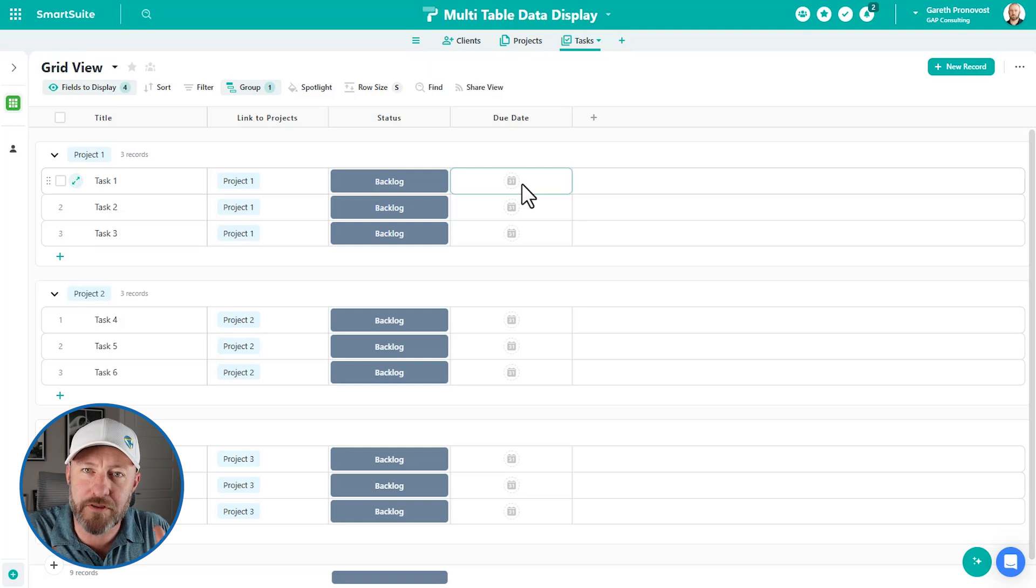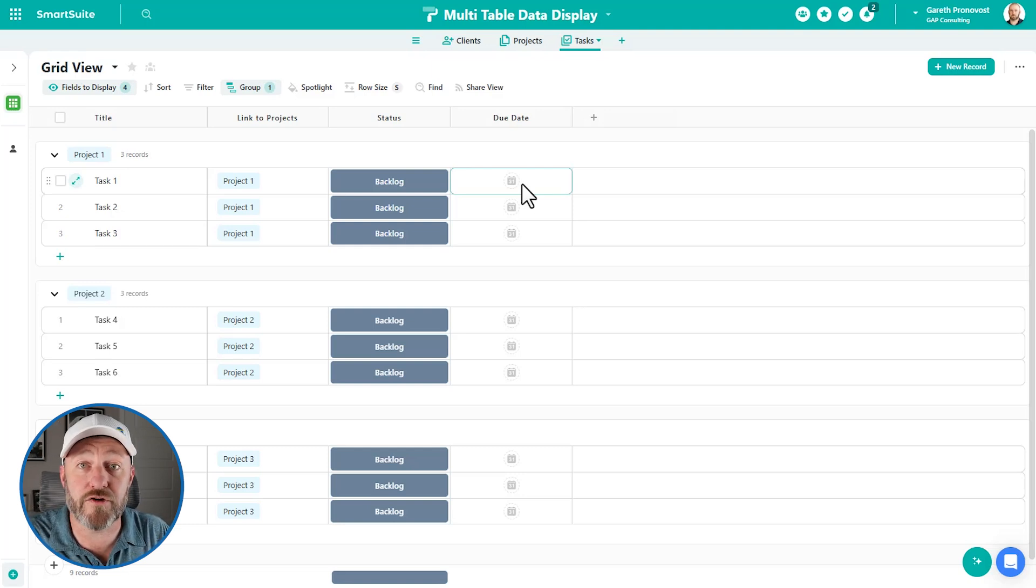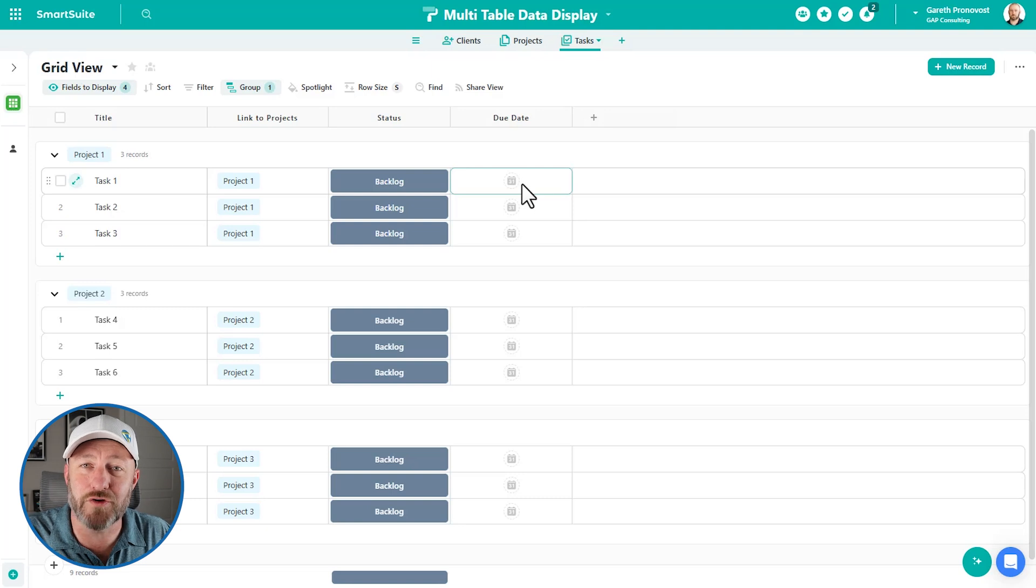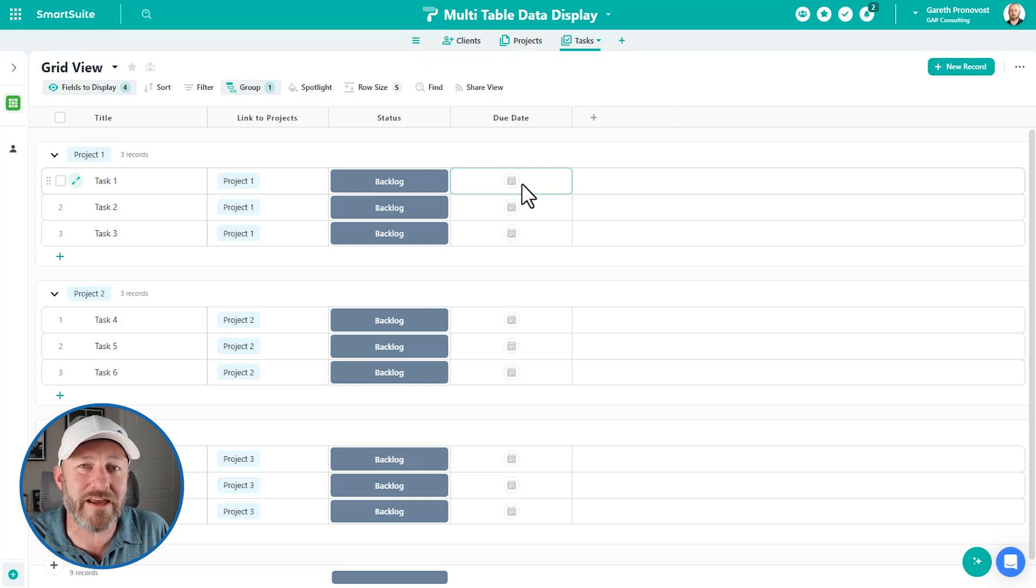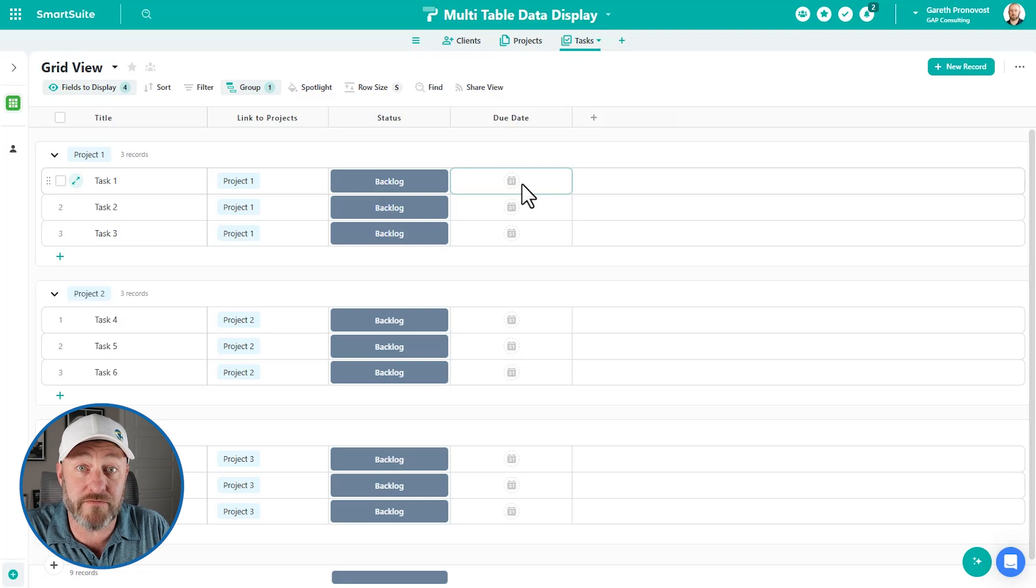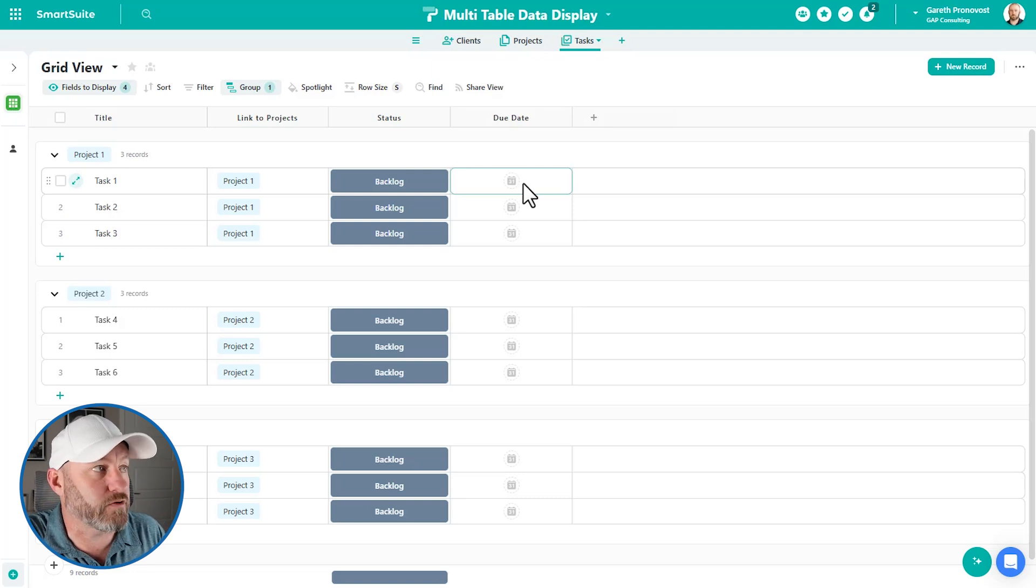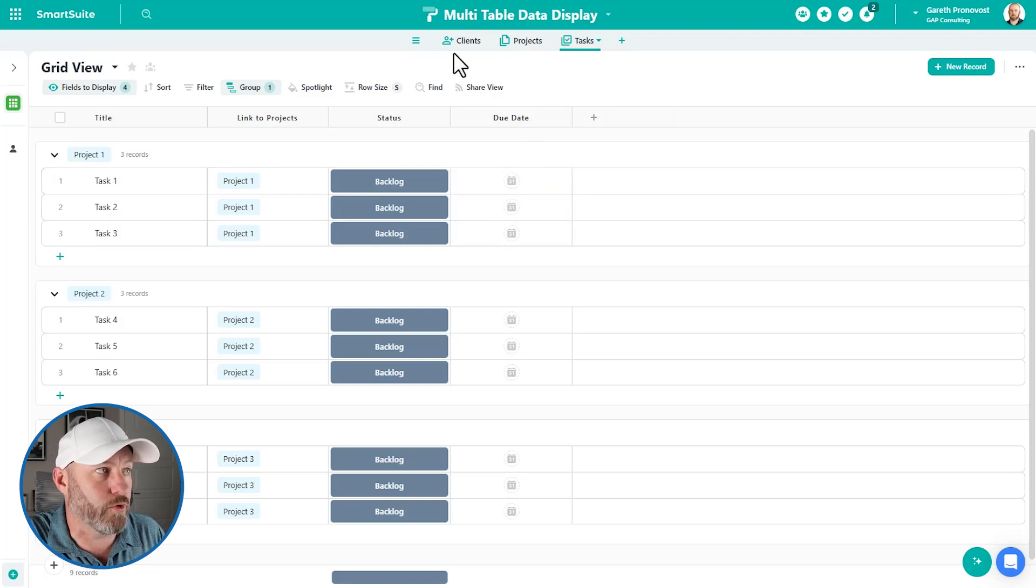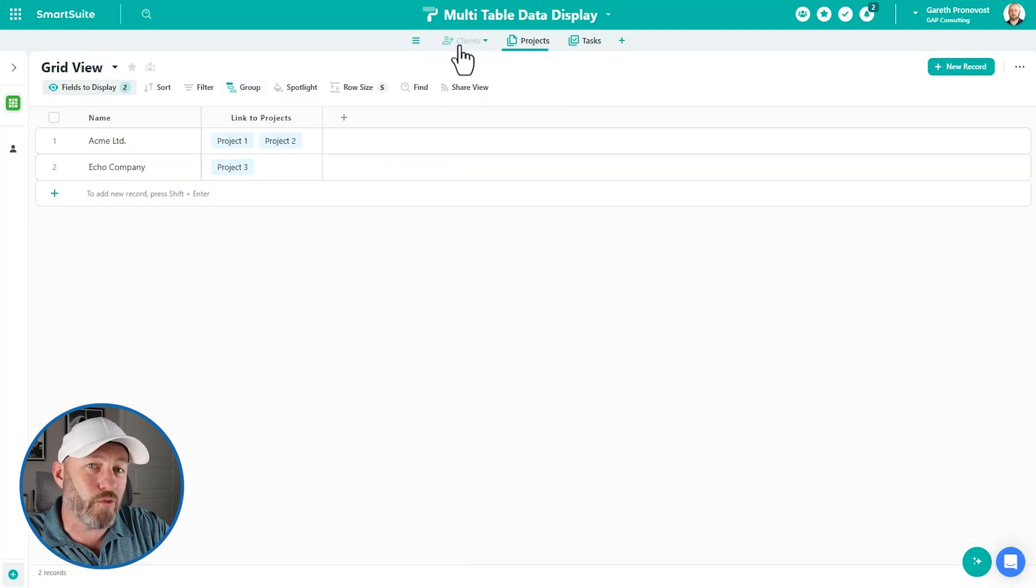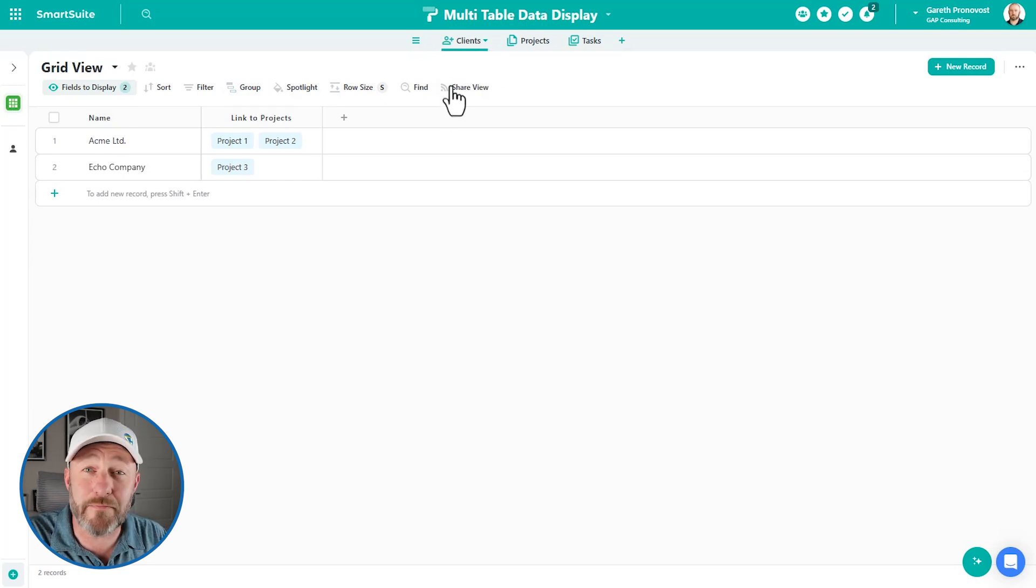But now that we understand the overall structure, let's talk about how we can put together that front end component so that when we're working in the database, we only need to look at one screen. And it has all that information readily available for us. So we're going to build our SmartSuite dashboard. Now I'm going to roll up to the highest level in our case, that's clients, and I'm going to build my dashboard here.